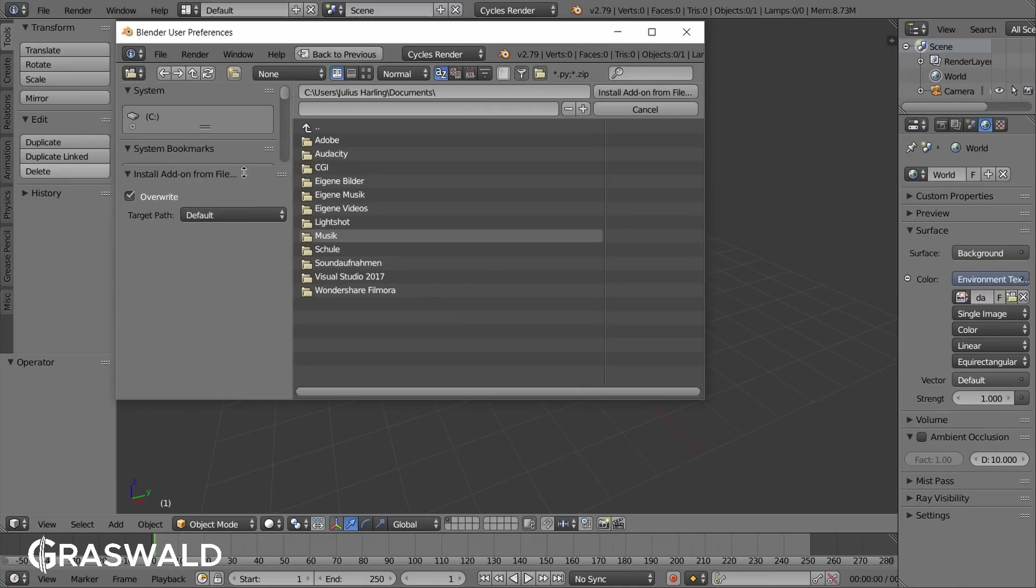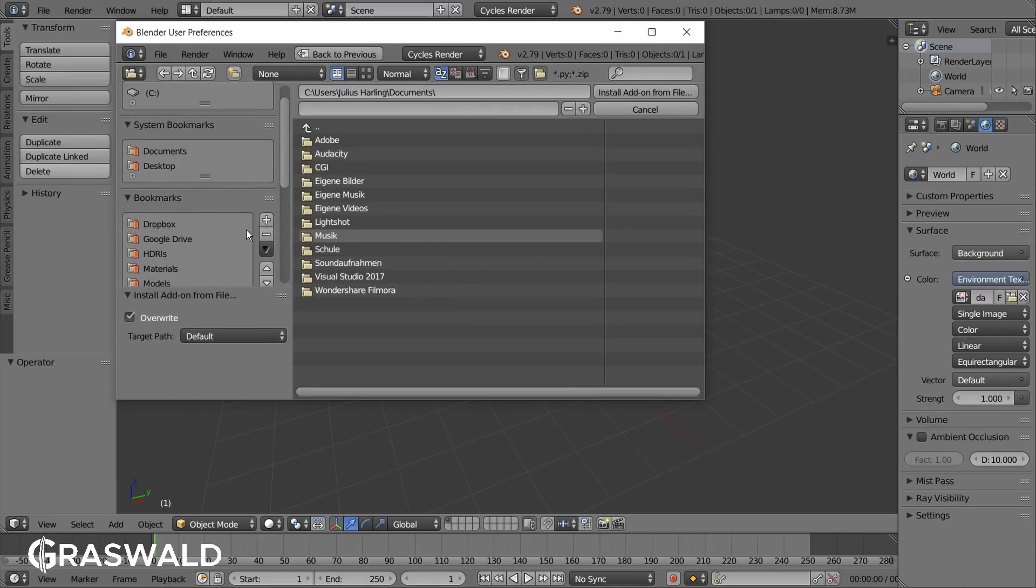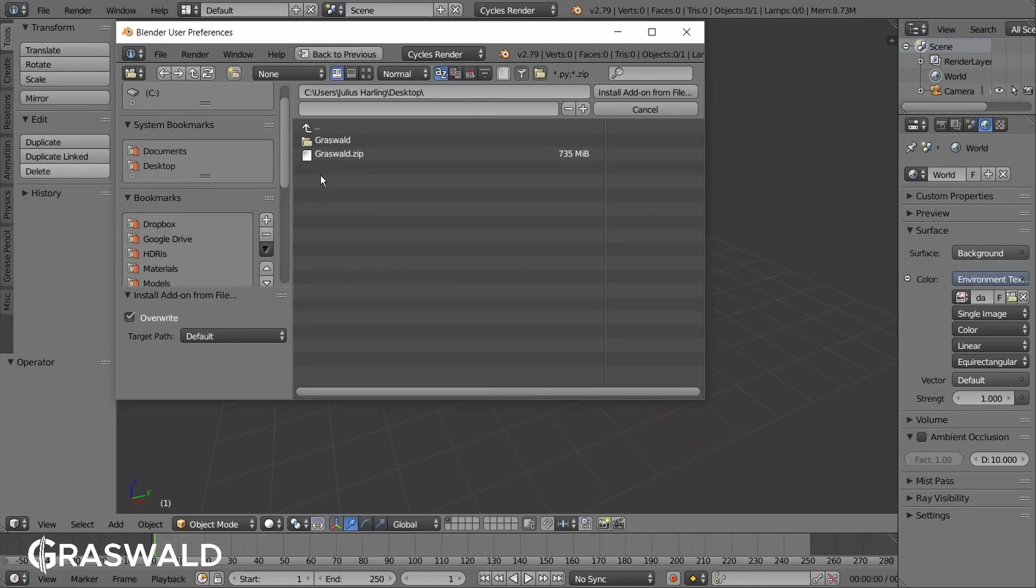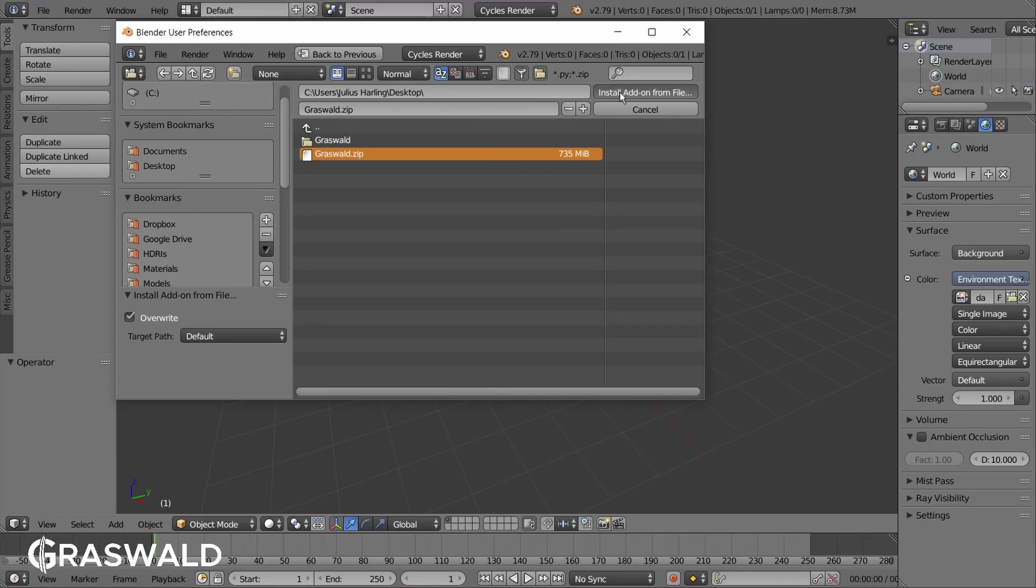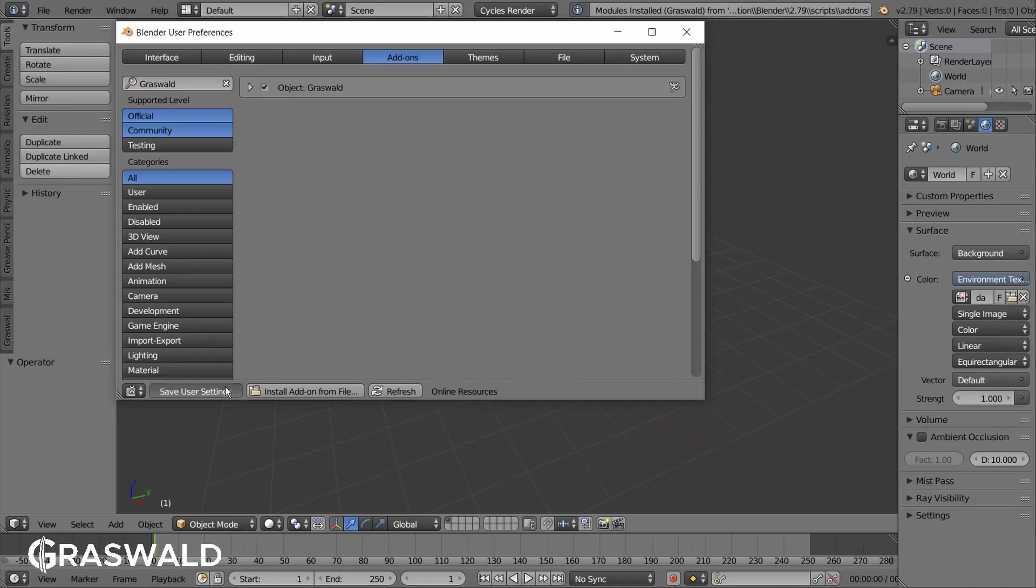When you downloaded Graswald you've got a file called graswald.zip. Now select this file wherever you placed it, in my case it's the desktop, and simply hit enter. Then make sure to hit the checkbox to enable the add-on.